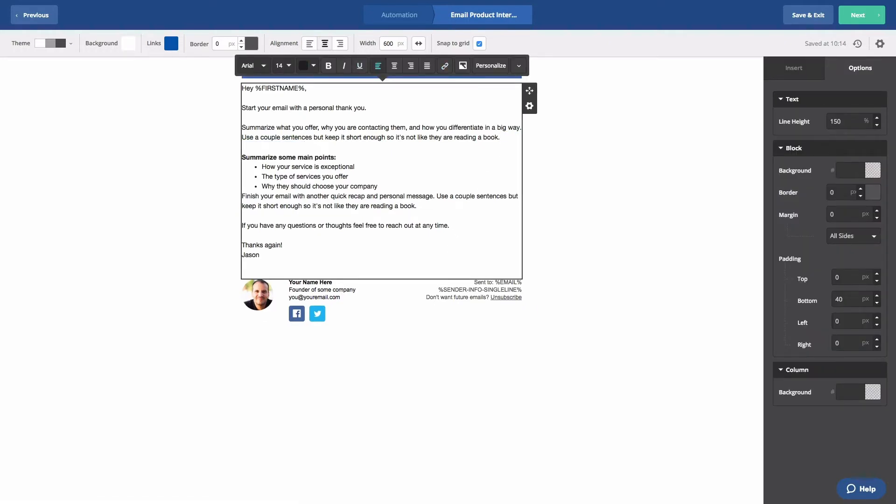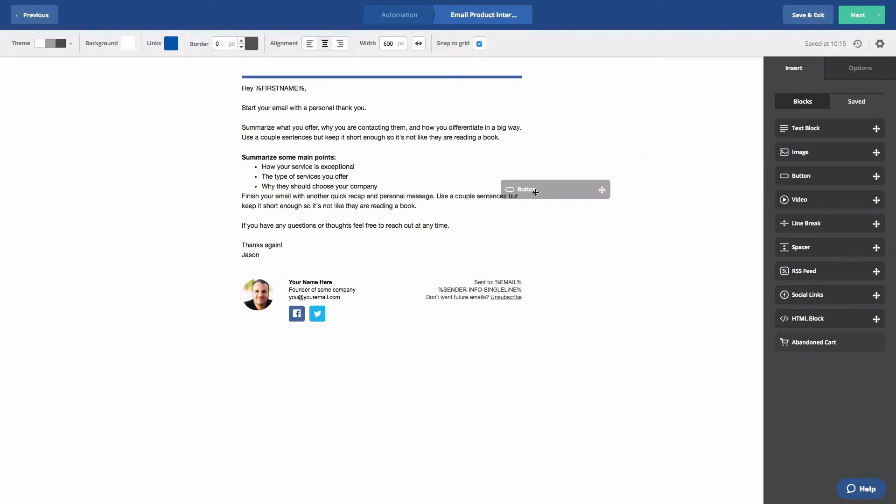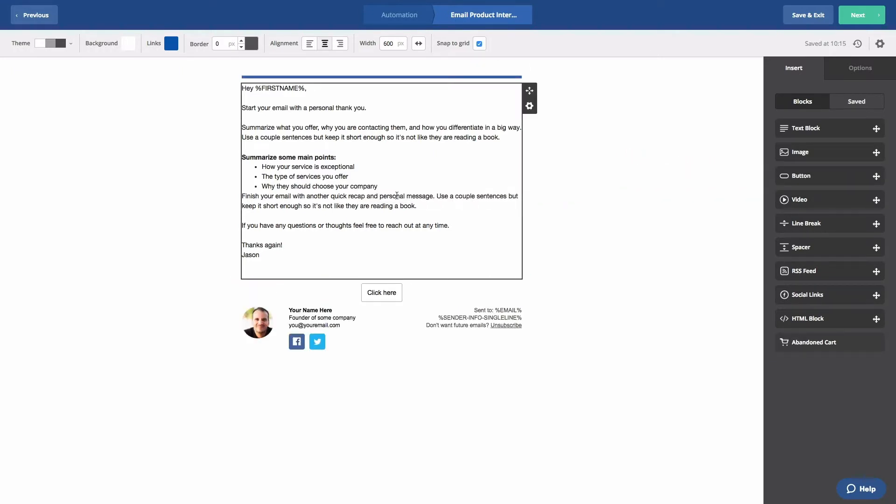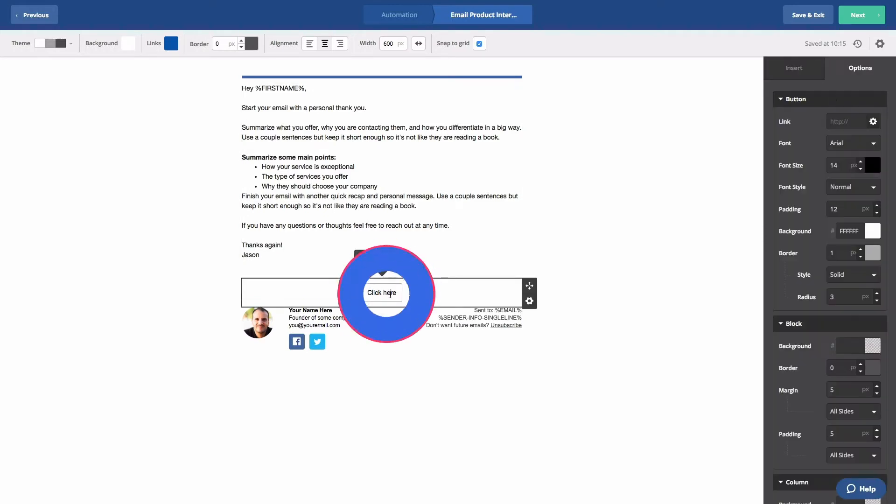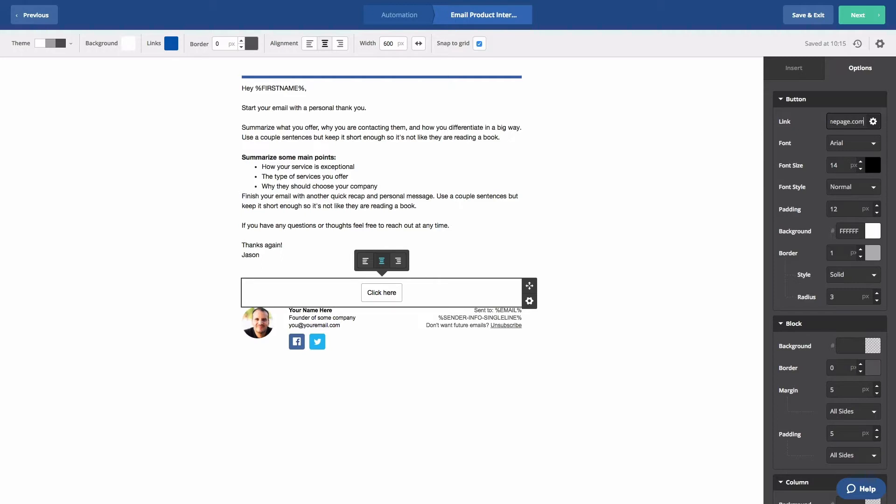Now, let's add a button. Click on the Insert tab in the sidebar and drag the button option into your email. Click on the button to format it. For now, we'll just add our link in the sidebar. We'll also edit our button to say Learn More. Let's click Save and Exit and return to the automation.